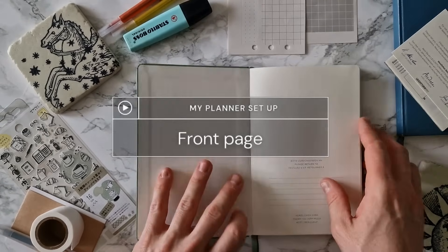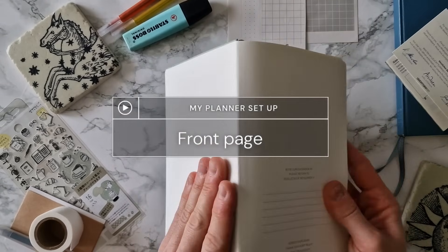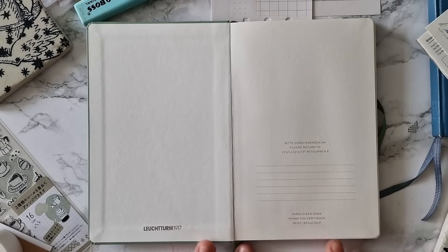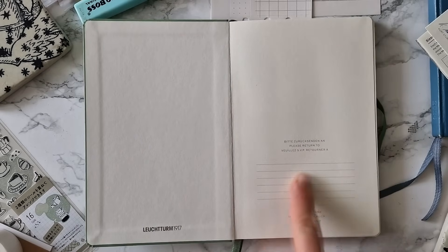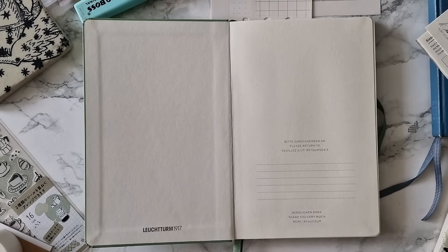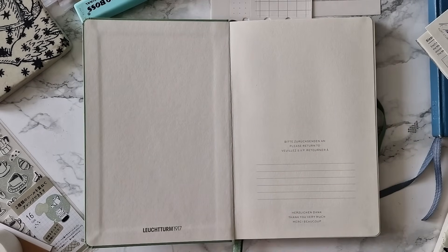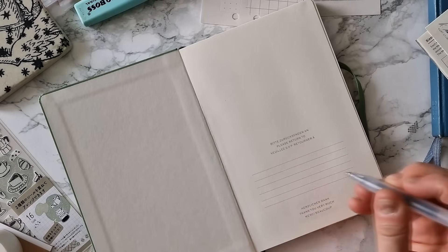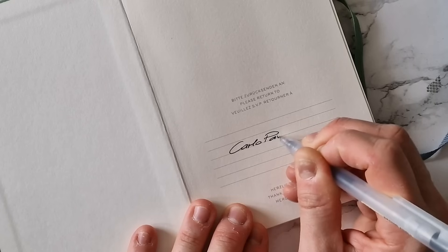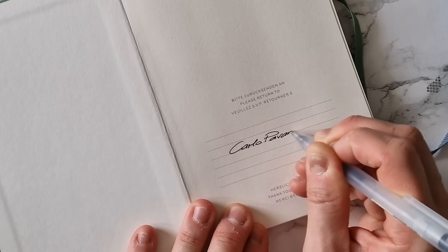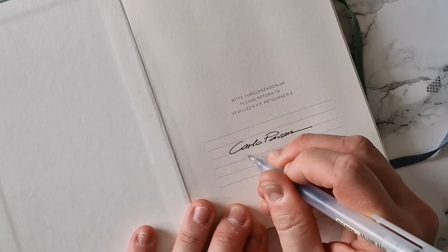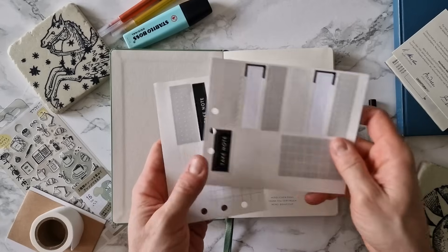Starting with page 1, the front page. It's very important that we fill in our details on this page in case we lose our planner and we want people to reach out if they find it. Go for name, email address and optional telephone number. Don't write your home address. Never ever. It's full of weirdos out there.